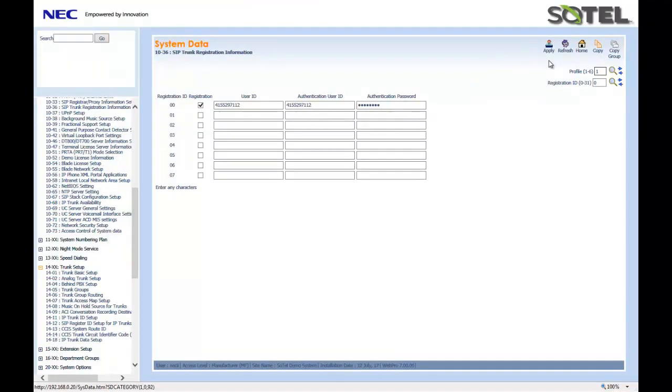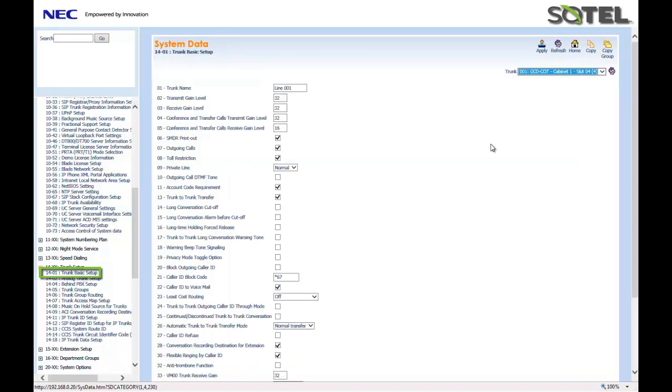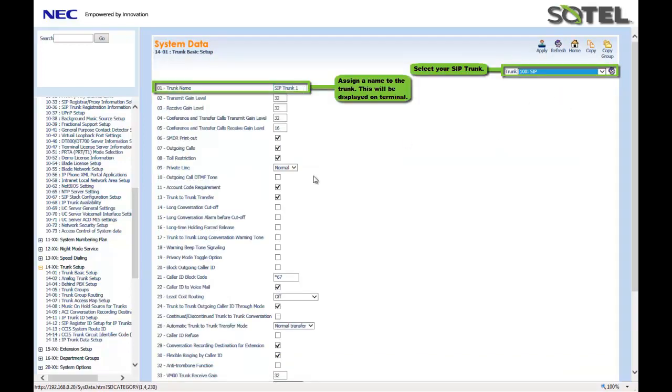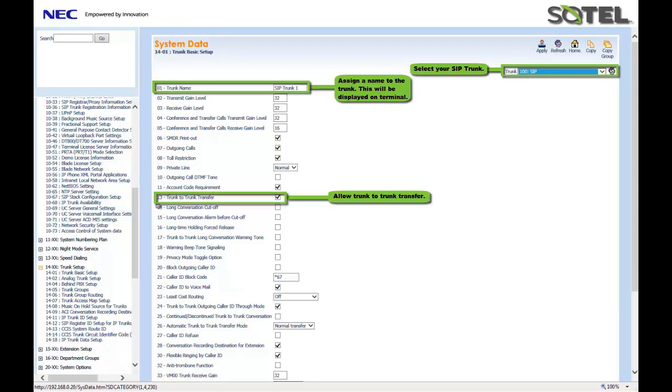Now for some basic trunk programming. In Command 1401, we're going to identify the SIP trunks used and give them a name. In my example, SIP trunk 1. Another feature used in here is trunk-to-trunk transfer in 1401.13. Make sure they're turned on for each trunk and click the Apply button when done.